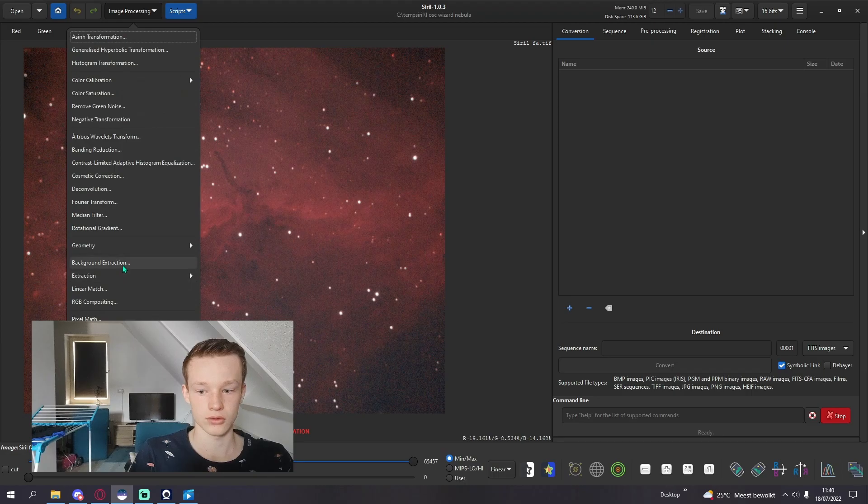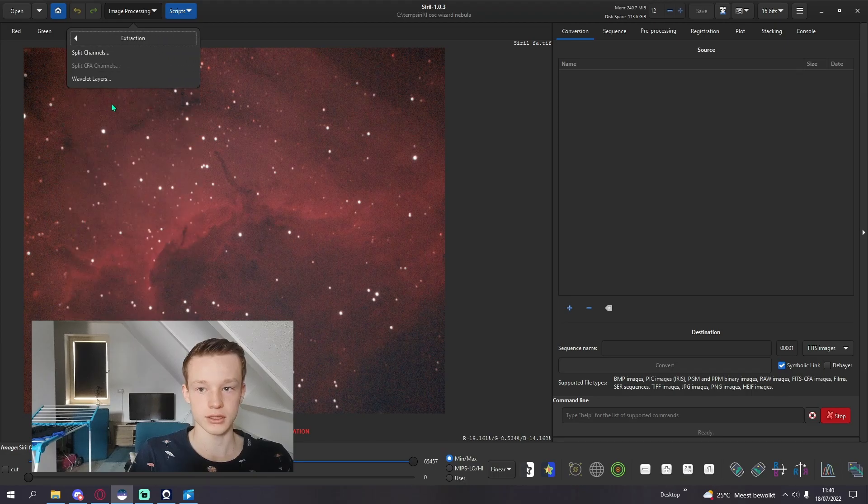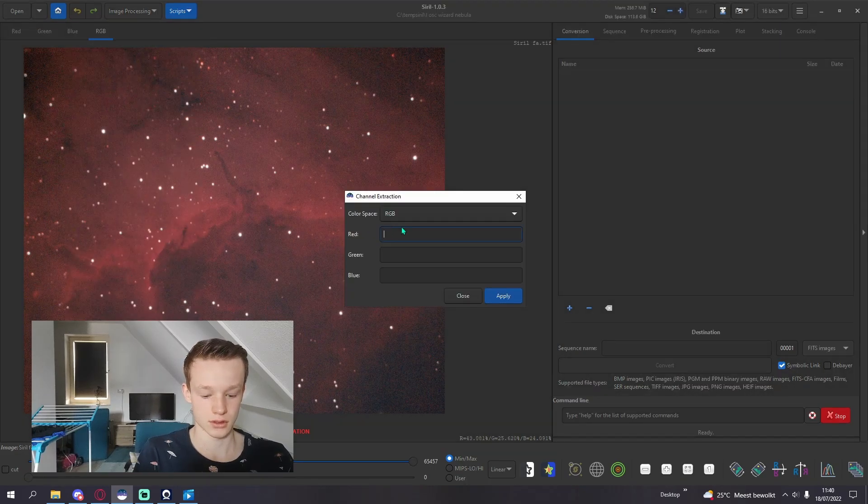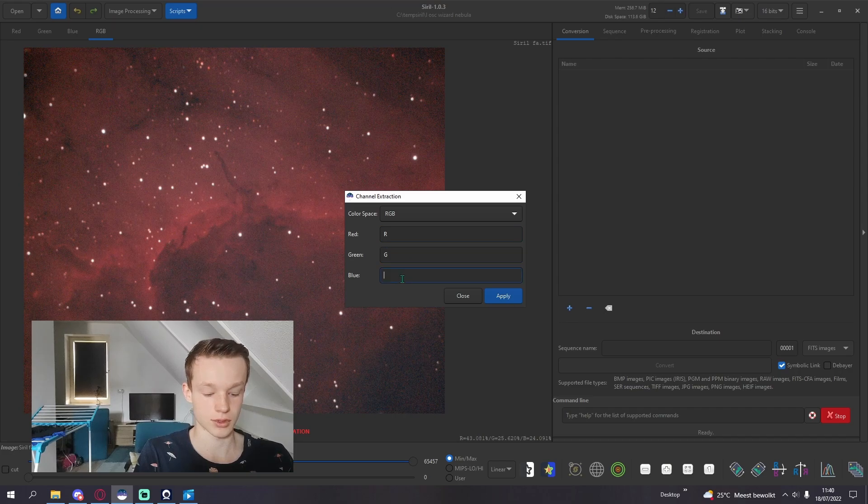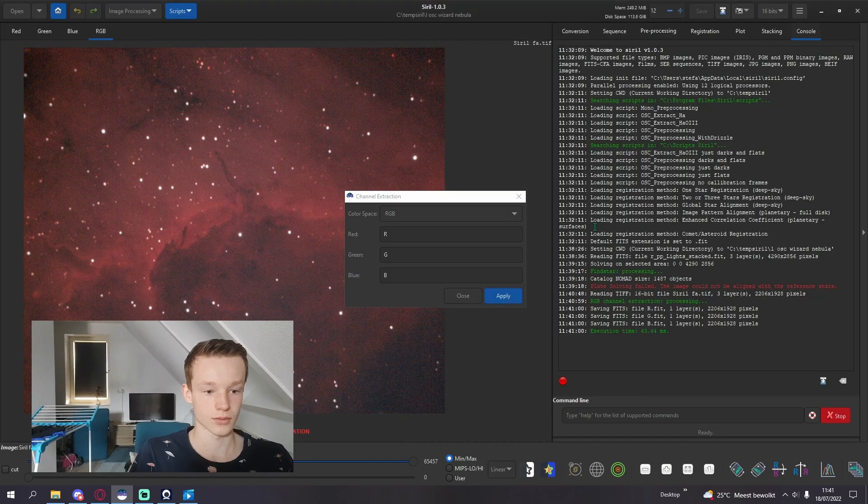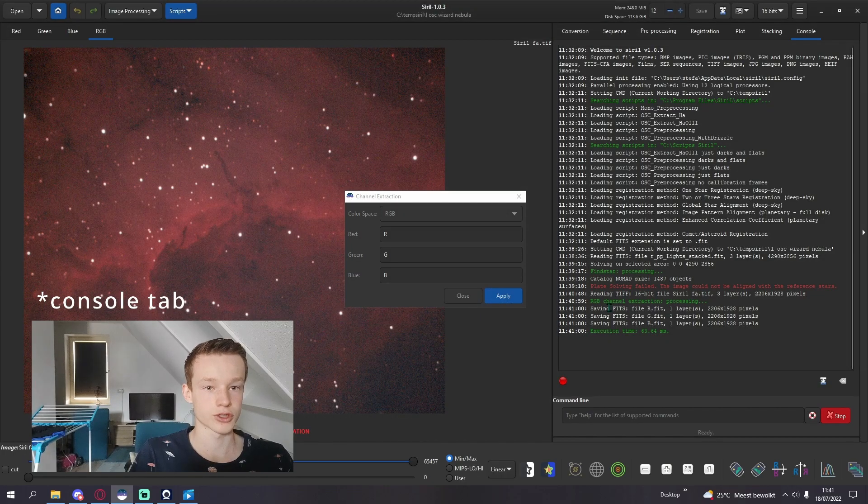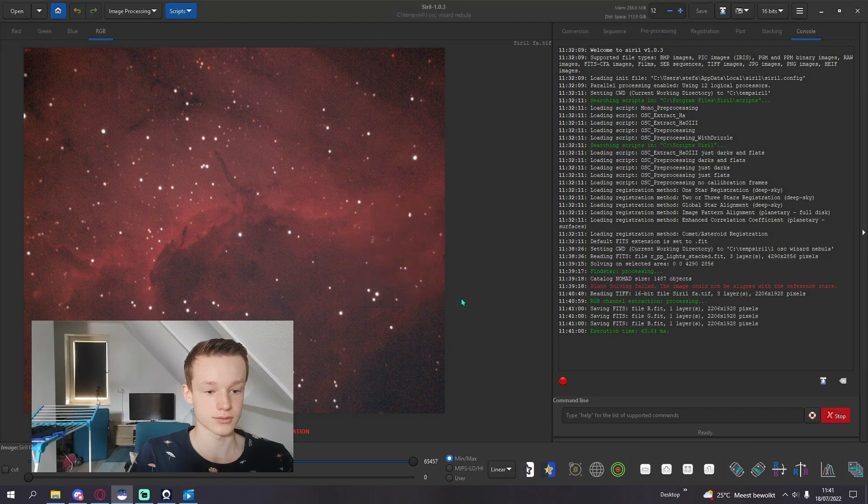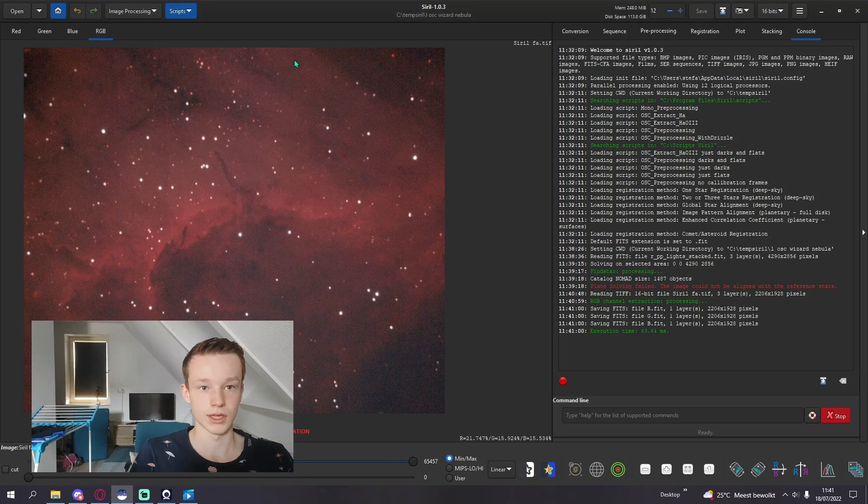Then you're going to go to extraction, split channels, R, G and B. Hit apply. In the conversion tab we can see it has successfully saved three different fit files. We can close out of it.